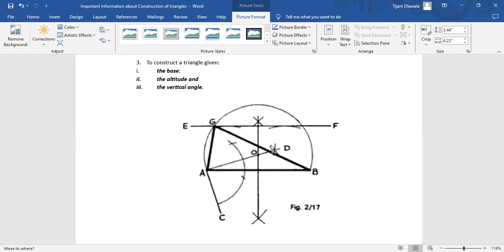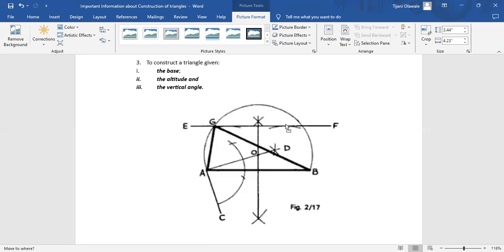Having drawn line AD, we bisect the base line AB. The bisector of AB intersects line AD at point O. We then draw a circle — note it is not a complete circle, just an arc. Place the compass pin at point O and extend to point A or point B, since distance OA and distance OB are both equal to the radius of this circle.